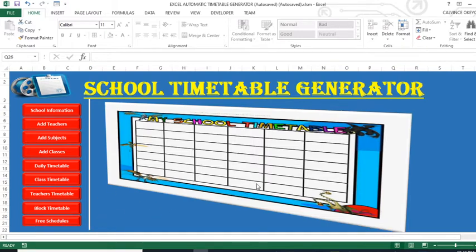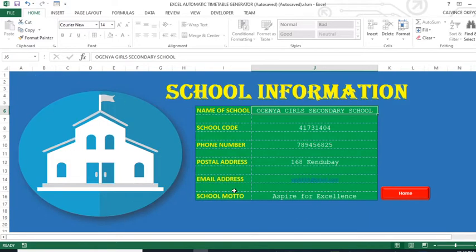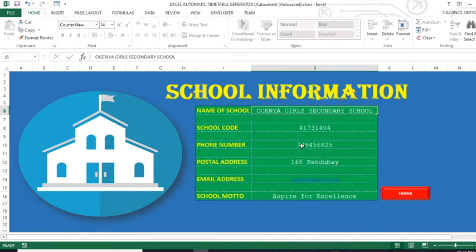We start by looking at school information. When we click this button we have a sheet where some information is required — the name of the school, the school code, the phone number, the postal address, email address, and school model. At least some of this information will be displayed in the generated timetables.